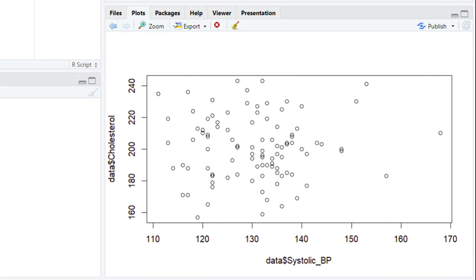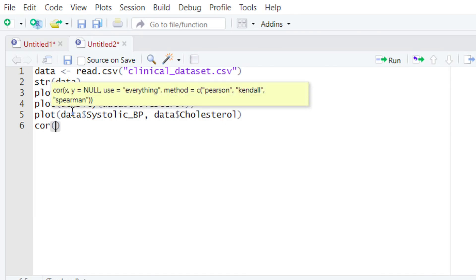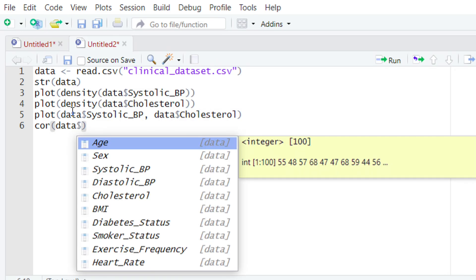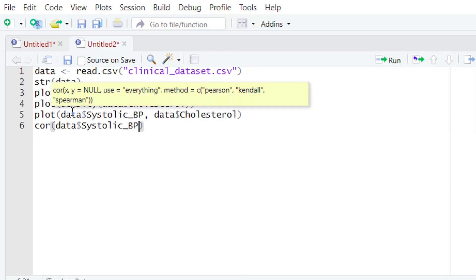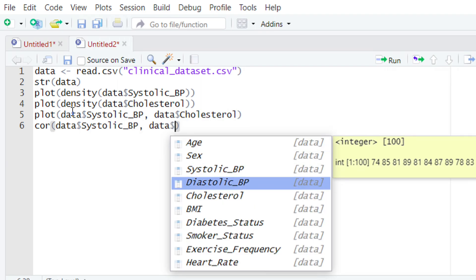Once we do that, we will have the scatter plot in front of us. As you can see, this is almost showing a linear relationship. Although the linear relationship is not directly or inversely proportional, it at least appears to be linear. So both our assumptions are valid — both variables show normal distribution and the relationship between them is almost linear. Now we can apply the Pearson correlation. To apply it, type the cor() function and within the parentheses type the name of our x variable — systolic blood pressure — so we type data$systolic_blood_pressure.